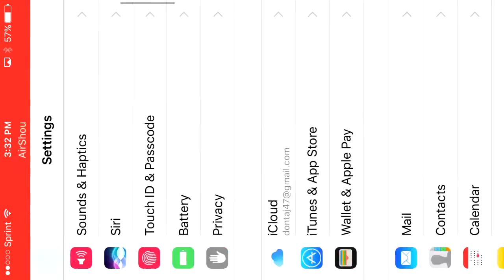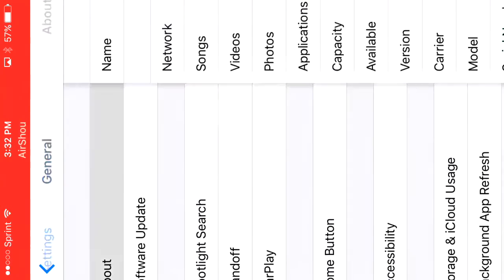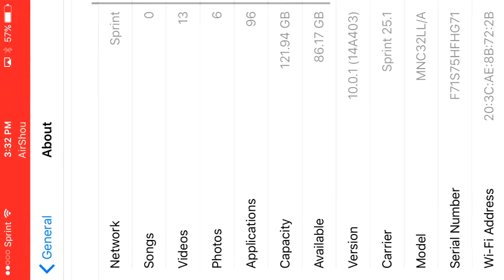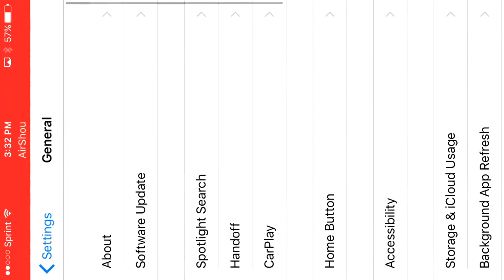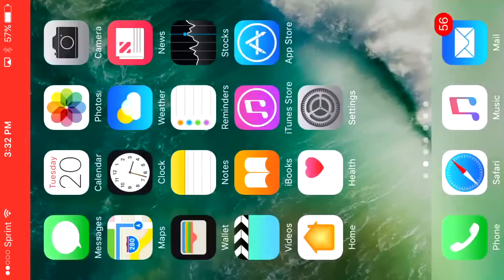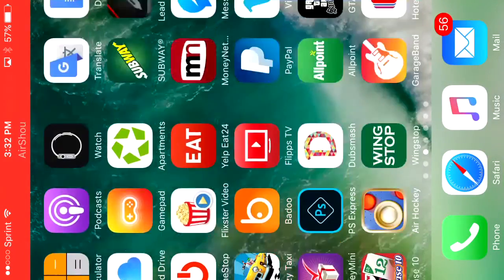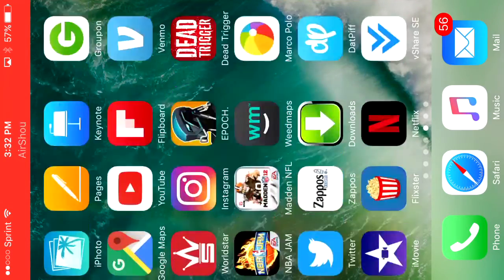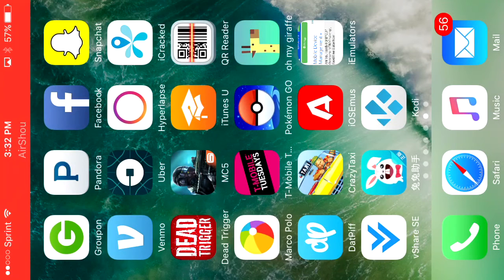So I'm going to just show you very quick that I am on iOS 10. So now that you have iOS 10, what you want to do is you want to get vShare SE app.